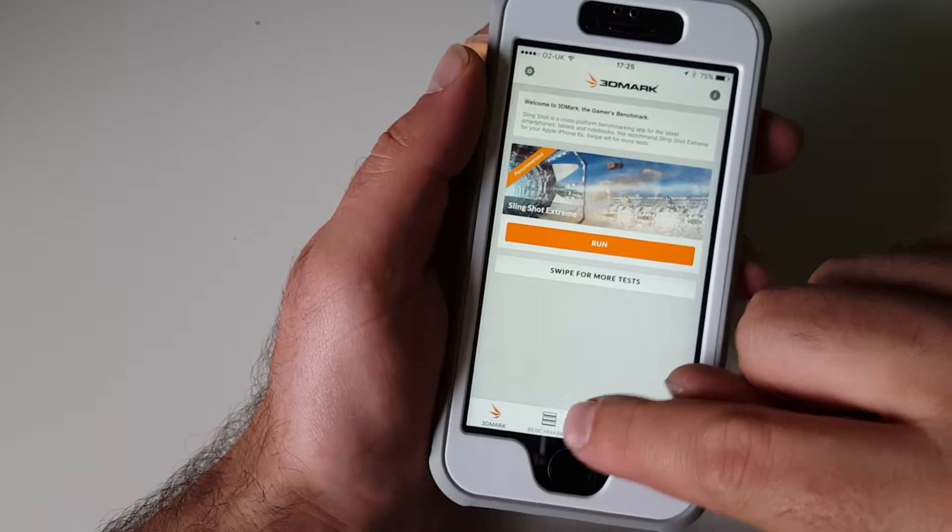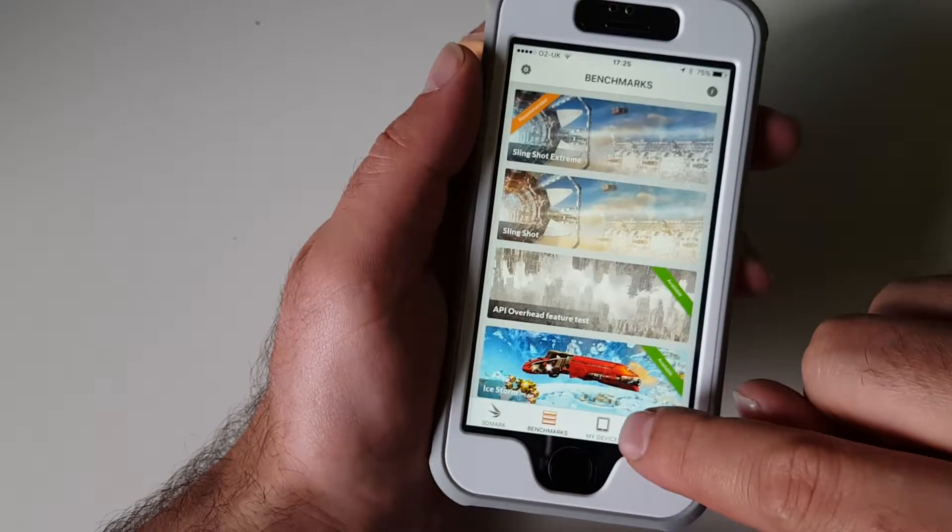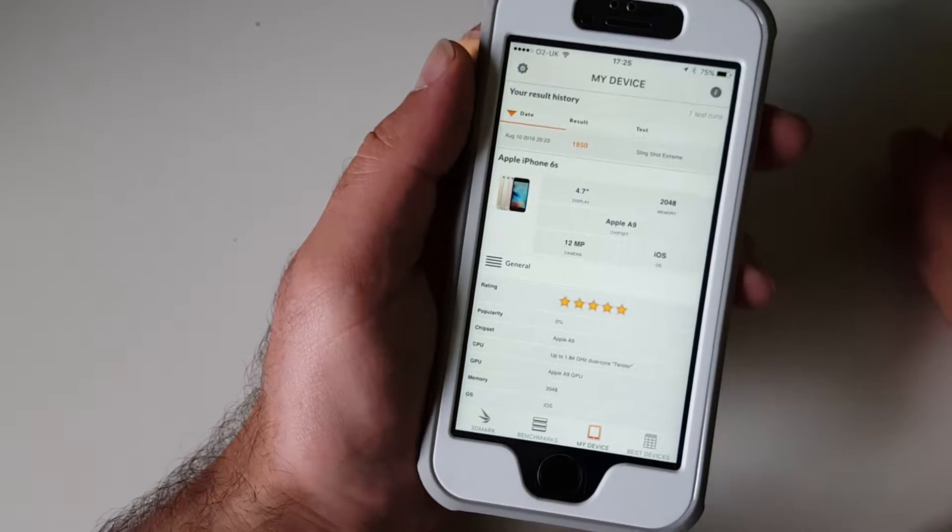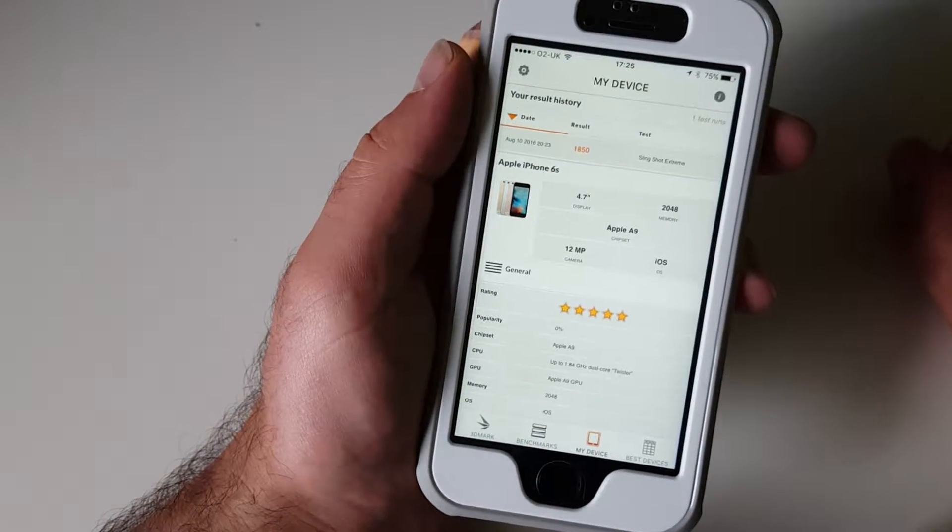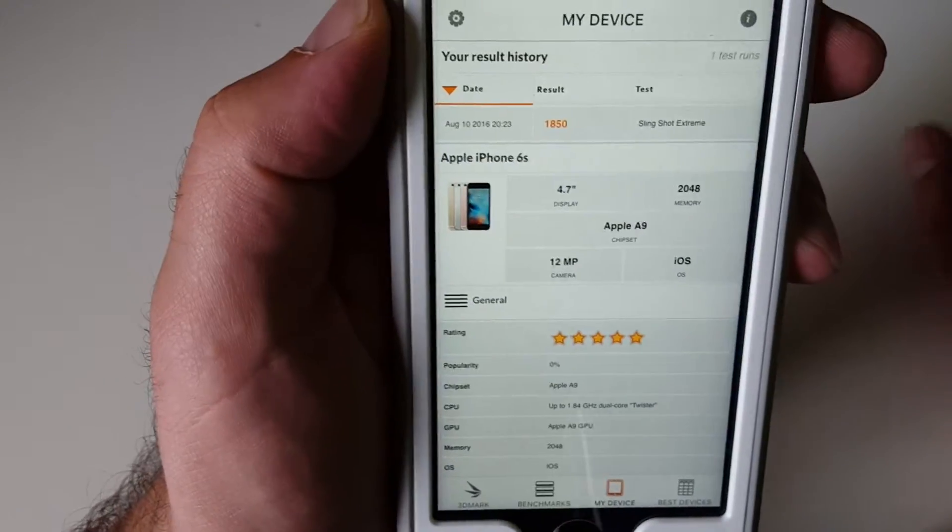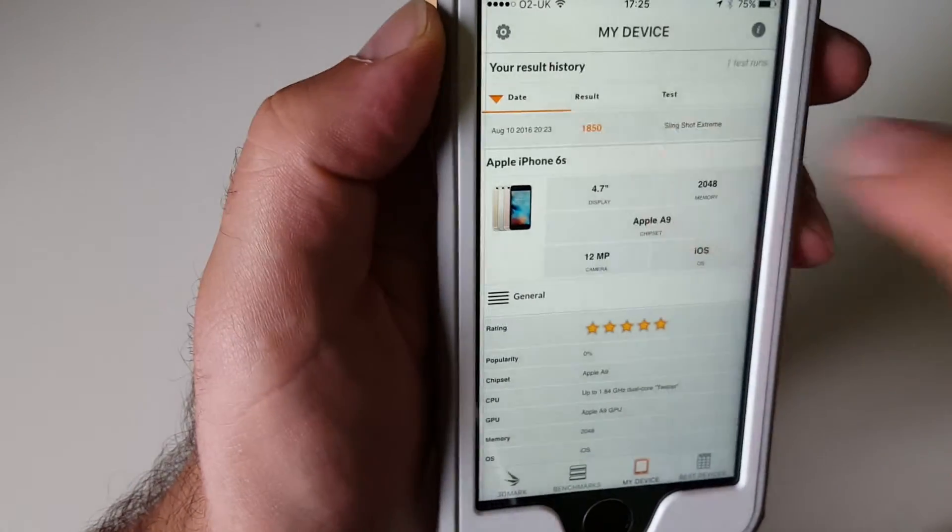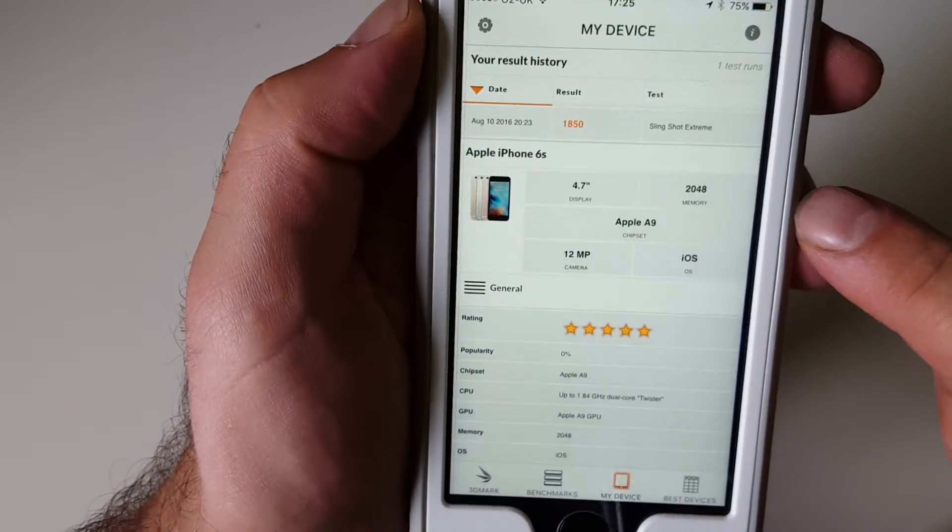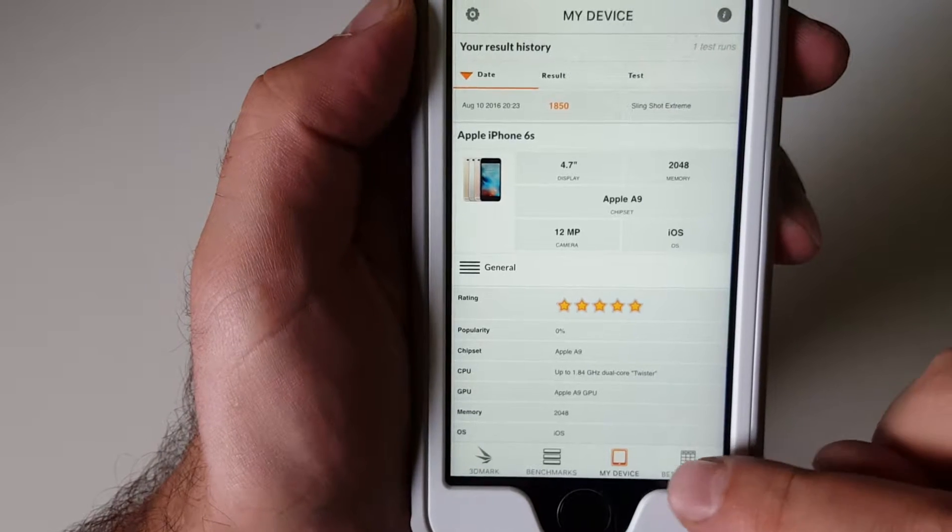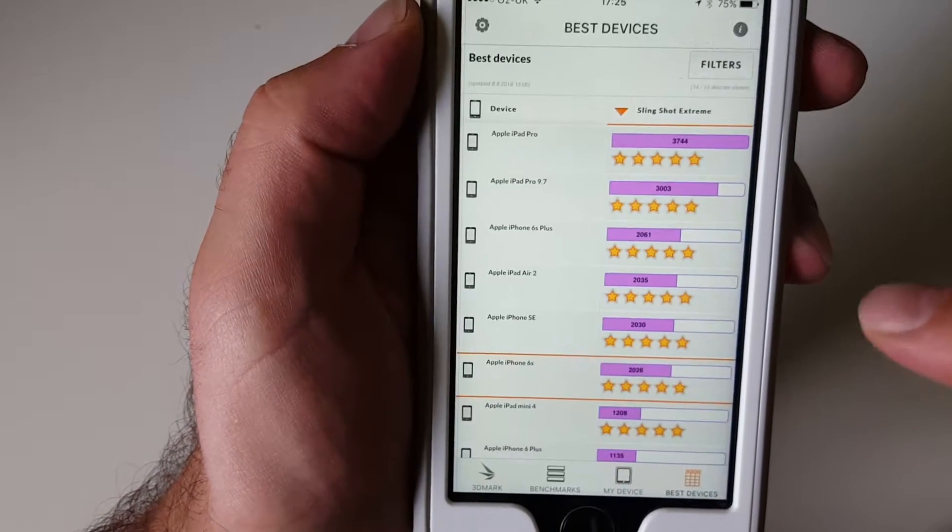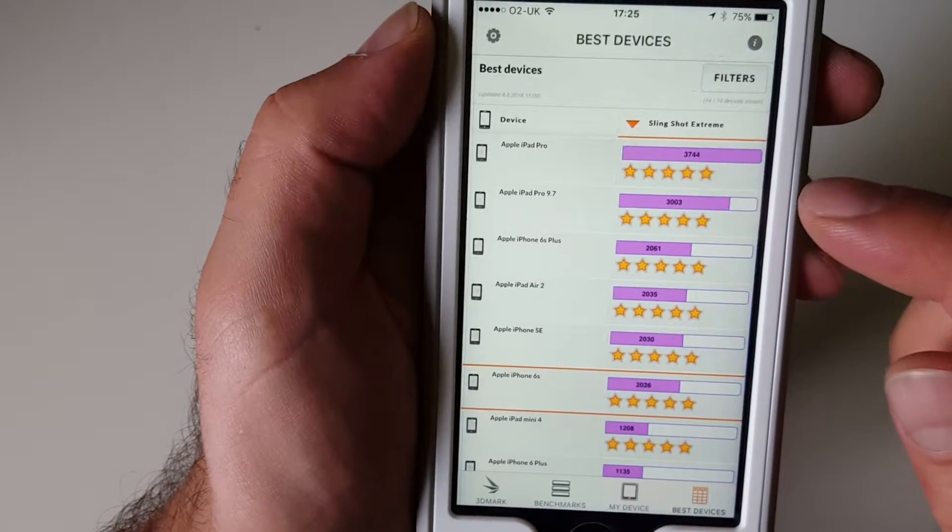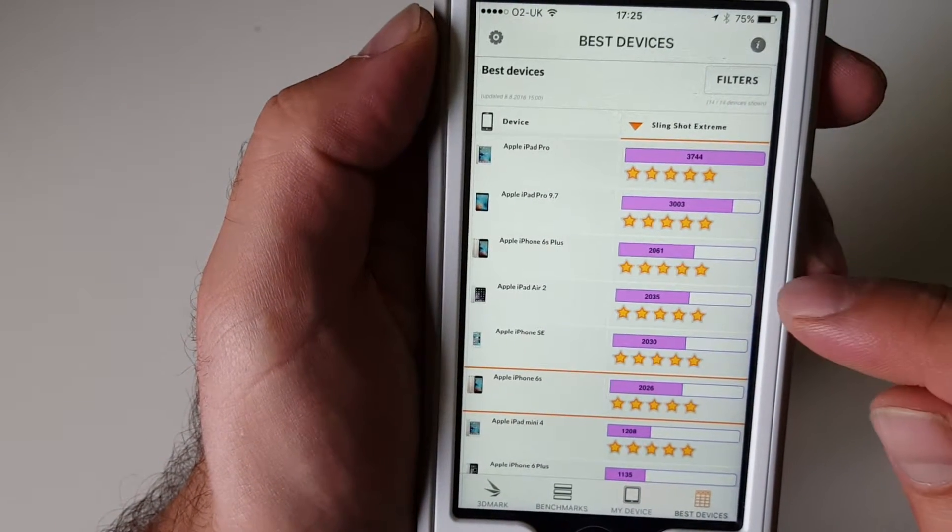Do I have the results here? Yes. So my device scored 1850. I want to compare it with the best devices, so not bad at all.